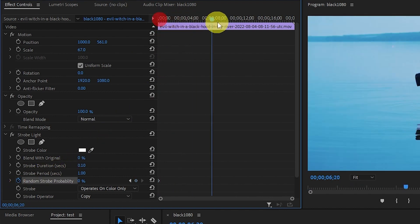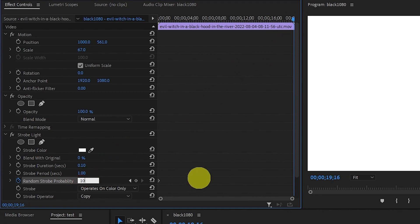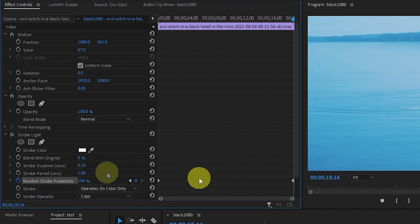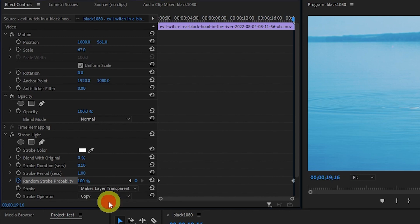Now move the slider to the end of the clip and change this value to 100%. Now change the strobe to make layer transparent.